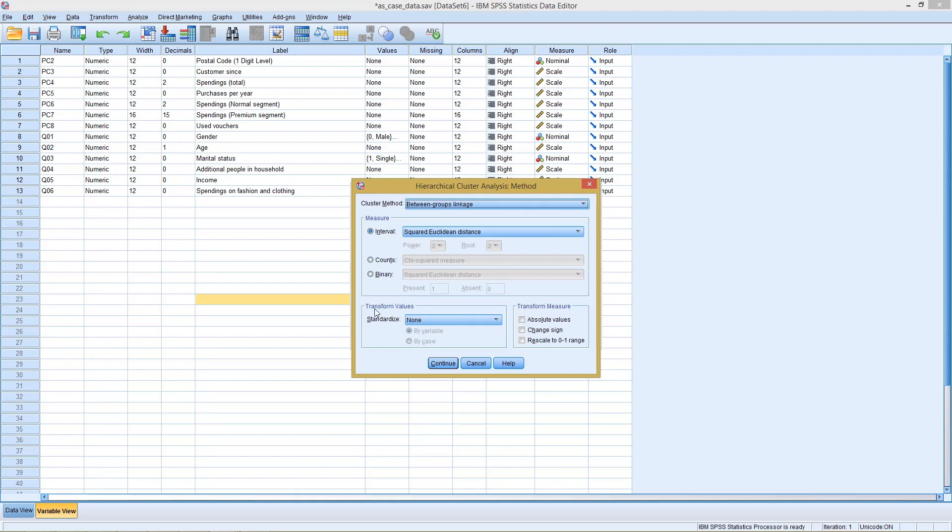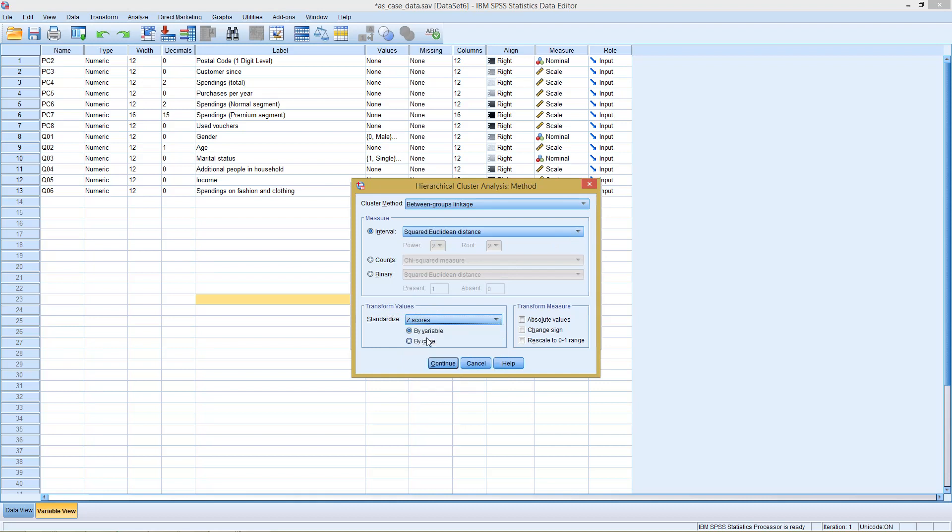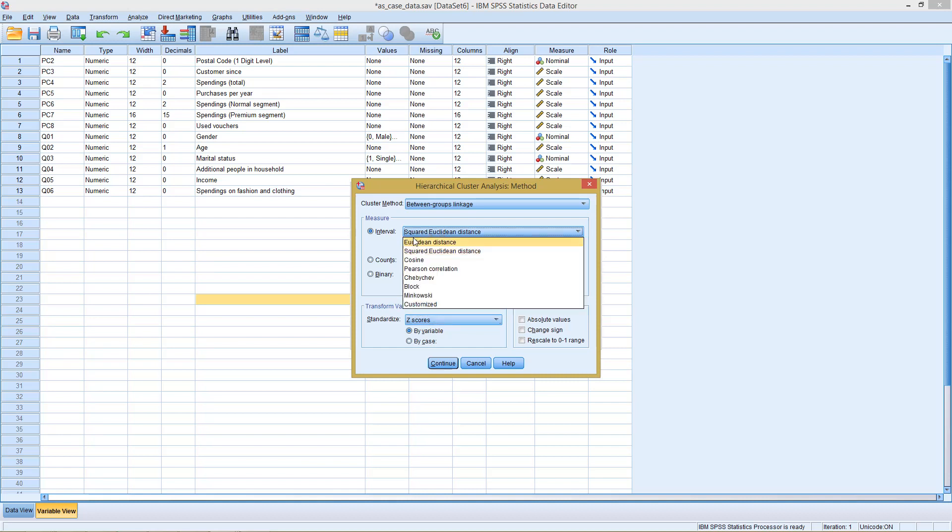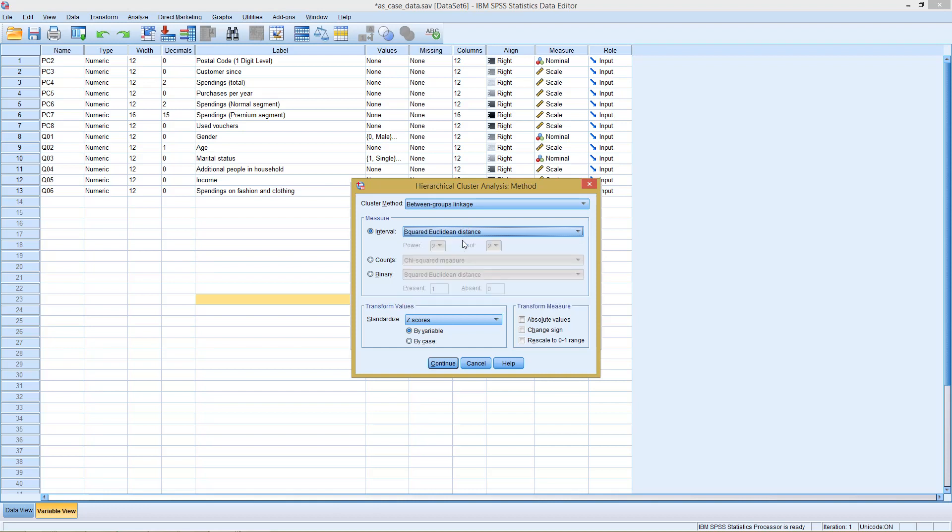Under method, we have transform values. We can standardize this, for example, by calculating z-scores. This will take care of us having different scales in our data. Also, we can select different distance or similarity measures. Euclidean distance and squared Euclidean distance are typical distance measures, same as Block and Minkowski. Pearson's correlation coefficient would be a typical similarity measure. We stick, for our example, with the default solution of squared Euclidean distance.